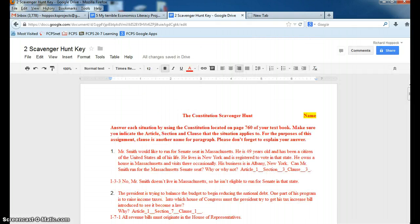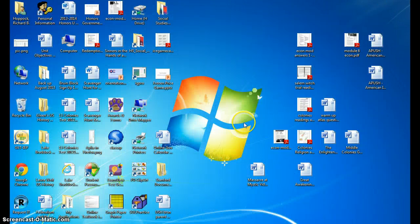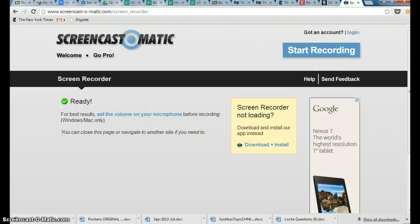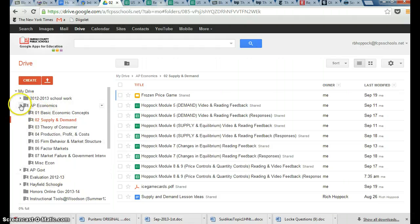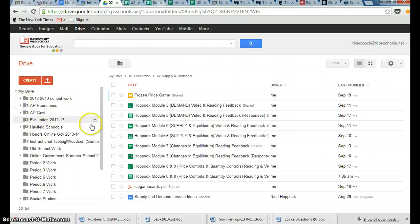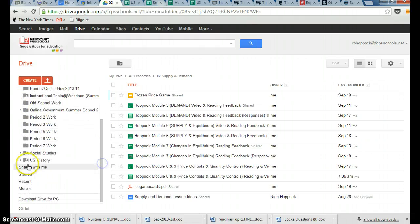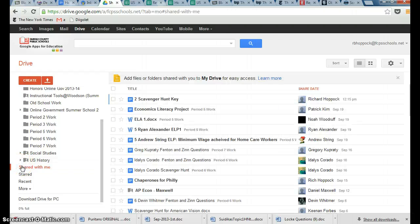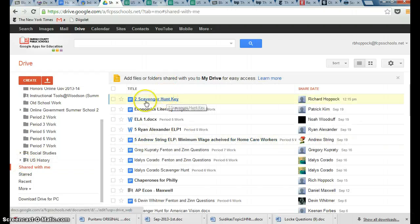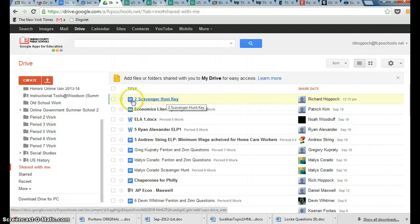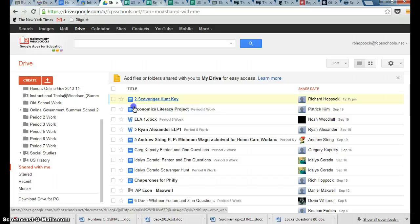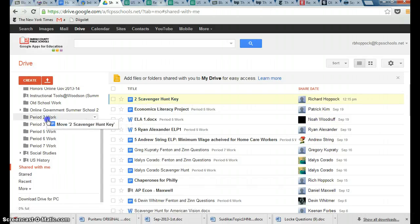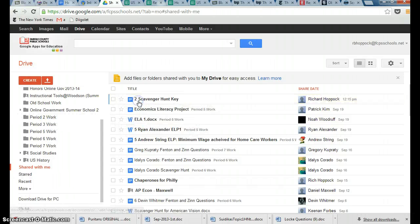And so if I was to go to my R-B-H-O-P-O-C-K account, wherever that is, right here, this is my account and it's messy and get rid of the AP economic stuff. I can then click share with me and the most recent assignment was this scavenger hunt key that was shared. And so that is how I would do it. I would take this. Well, what I do is not that interesting. I take and drag it into period two work, but that's not relevant to you.